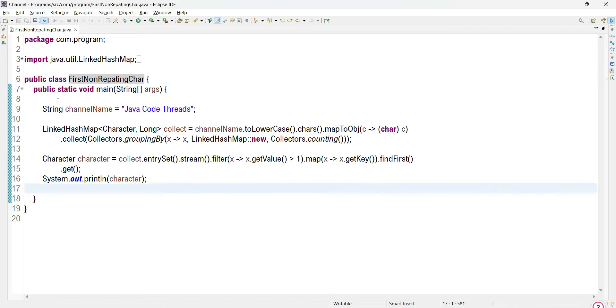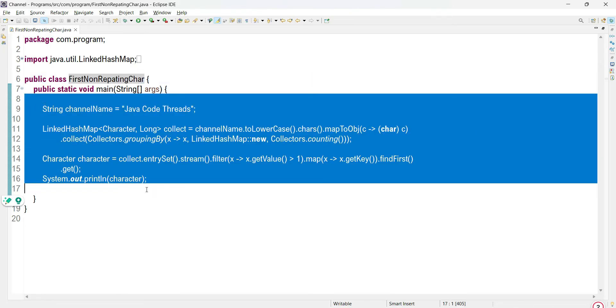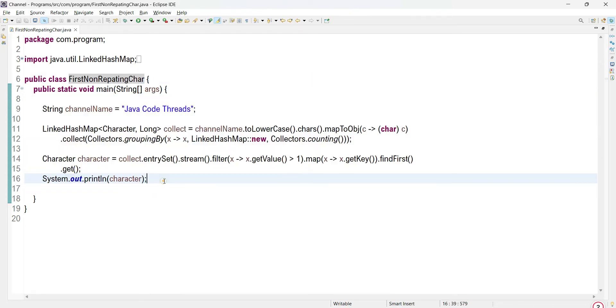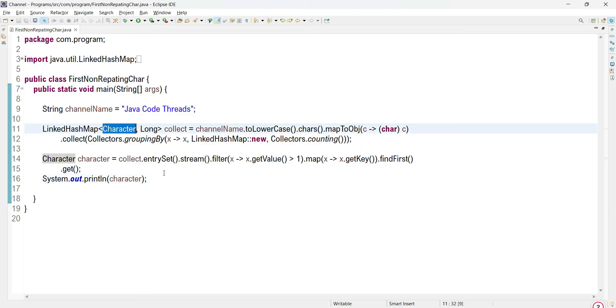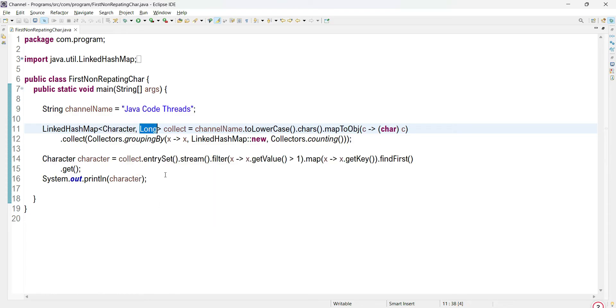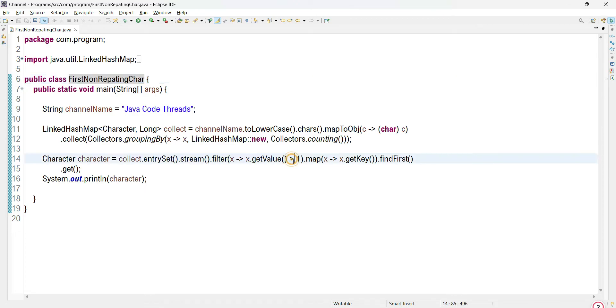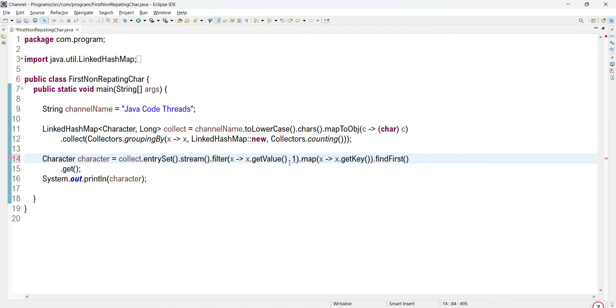You can see the same program I have posted over here. In the last program we are using key as a character and their count as a value. Those characters having count greater than one are treated as repeating characters. But in the non-repeating case, those having value equal to one are treated as non-repeating characters.